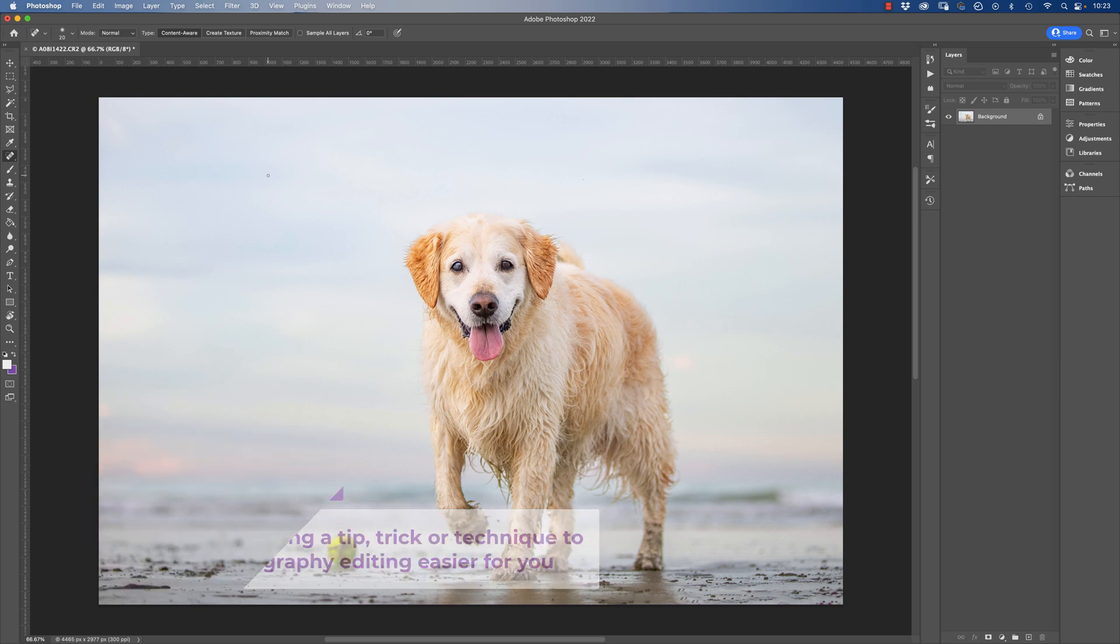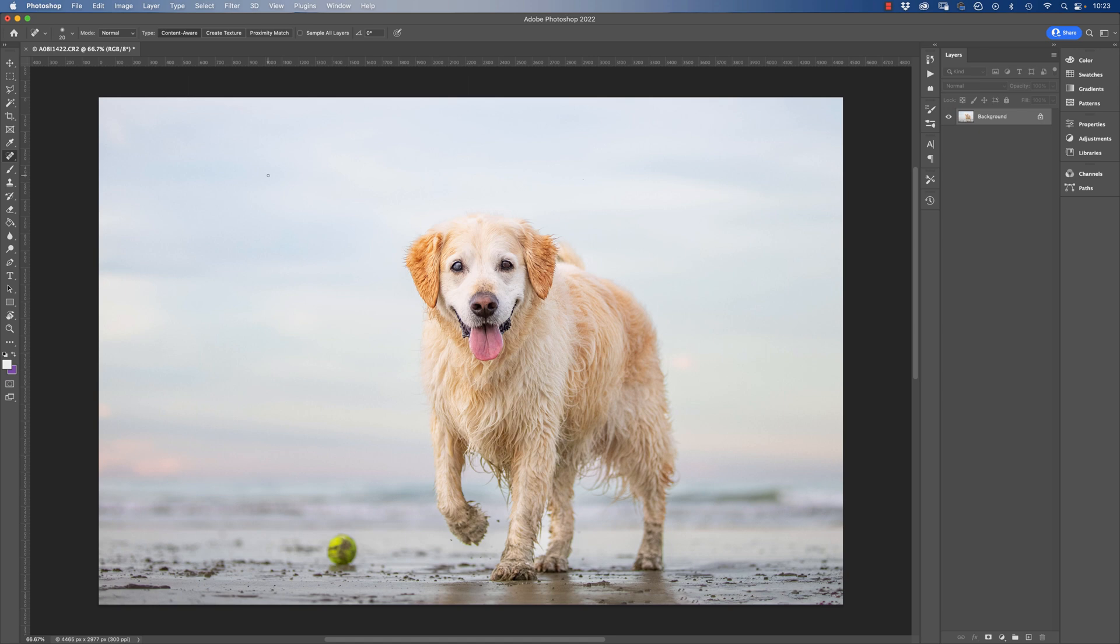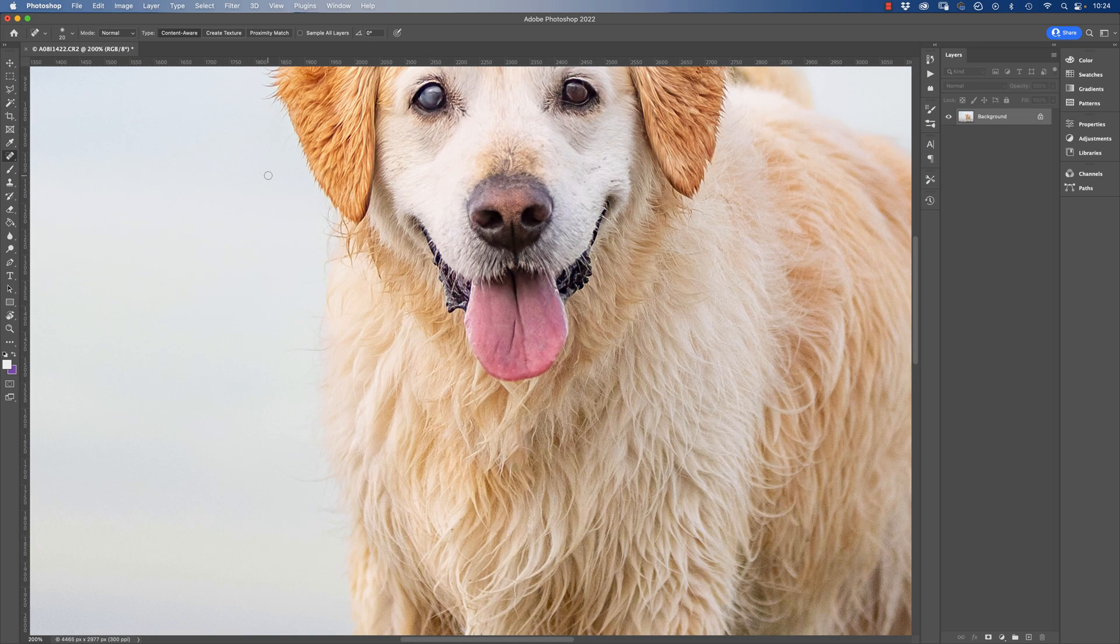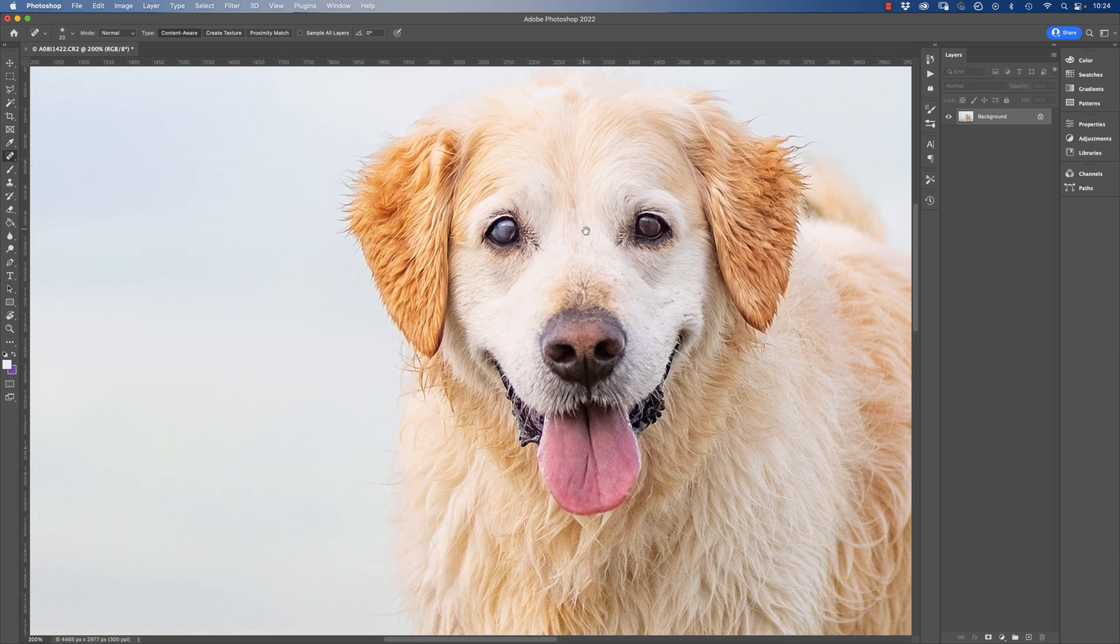Today we're going to take a look at this image and what we're going to be working on is reducing the appearance of cataracts.